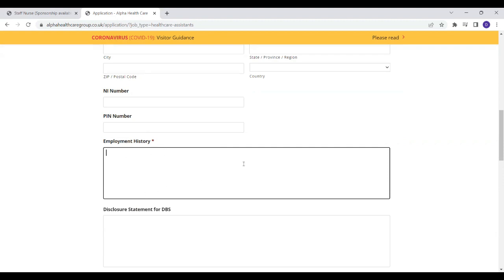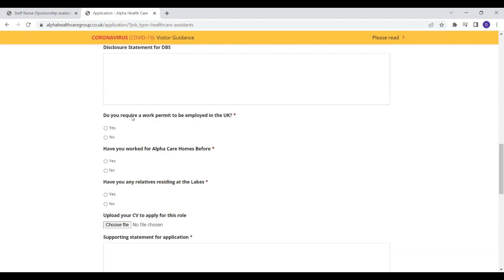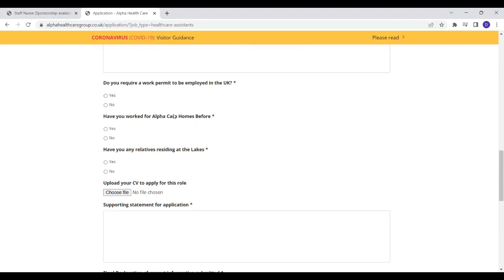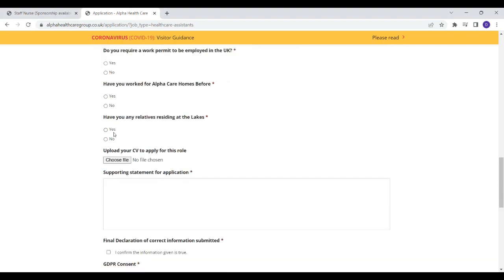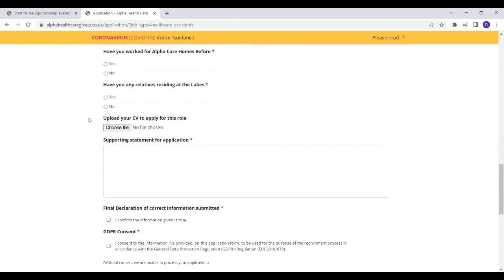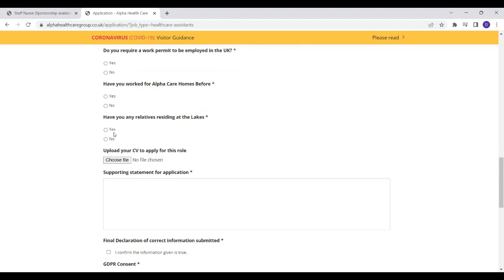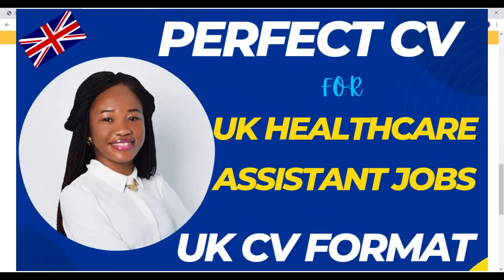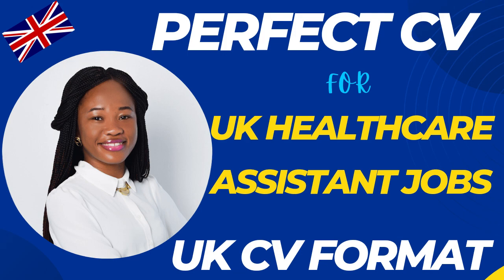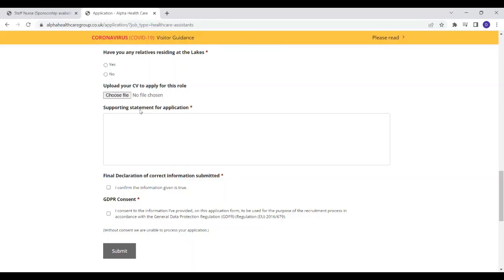To make it easier for you, you just have to go back to your CV. And on the section that you've detailed your employment history, you just have to write it all and paste it in this employment history because they'll want to know what you've done before and the experience that you've got. Do you require a work permit to be employed in the UK? If you apply from overseas, you have to tick yes because definitely you need work permits. Have you worked for Alpha Care Homes before? If you are from overseas, obviously the answer will be no. Have you got any relatives residing in the area? You just have to tick either yes or no and upload your CV for this role. This is the most important part because the CV is what sells you out or makes your application stand out. I highly recommend you checking the video I did on how to draft a perfect CV for a healthcare assistant job. So I'll leave the link to that CV video in this video description.